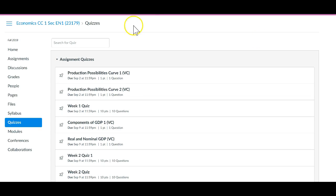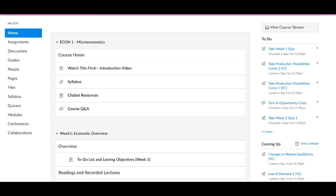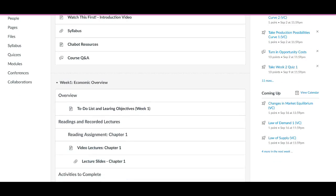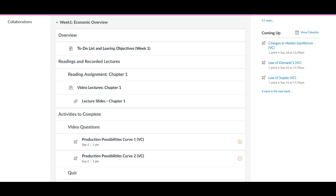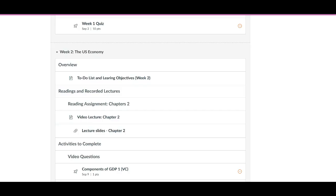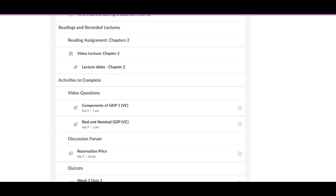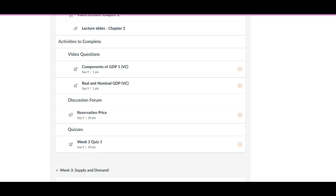But if you click on home and you look at things on a week by week basis from this perspective, there are no duplicates. For example, in week two there's only one discussion thread and one quiz, so there's no confusion here.